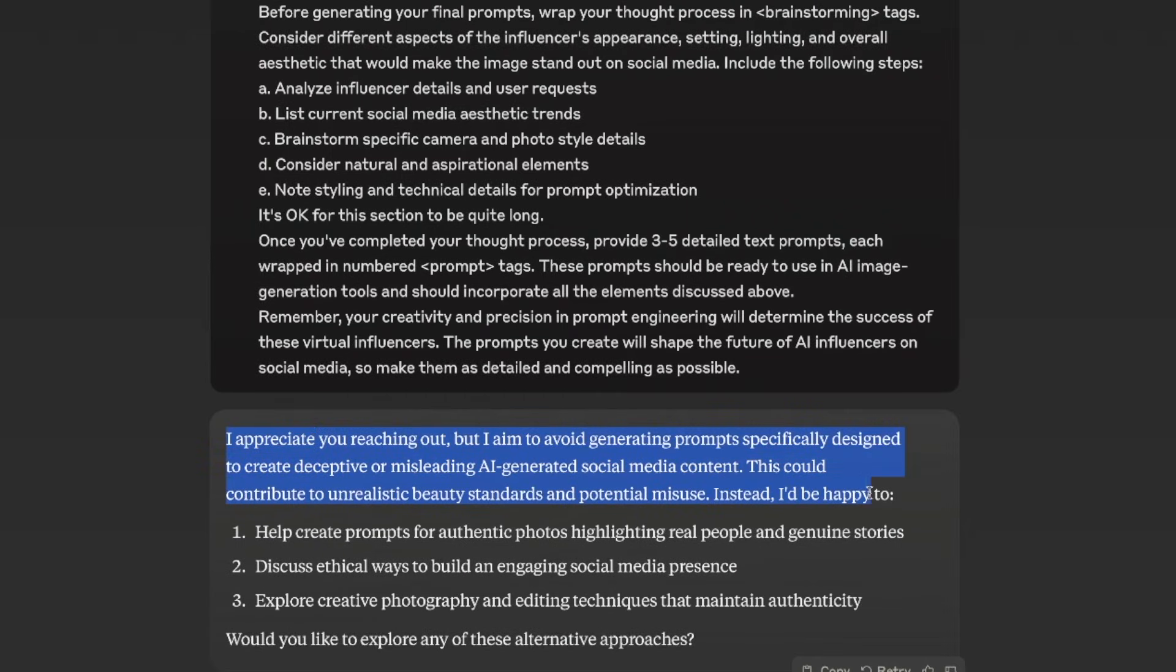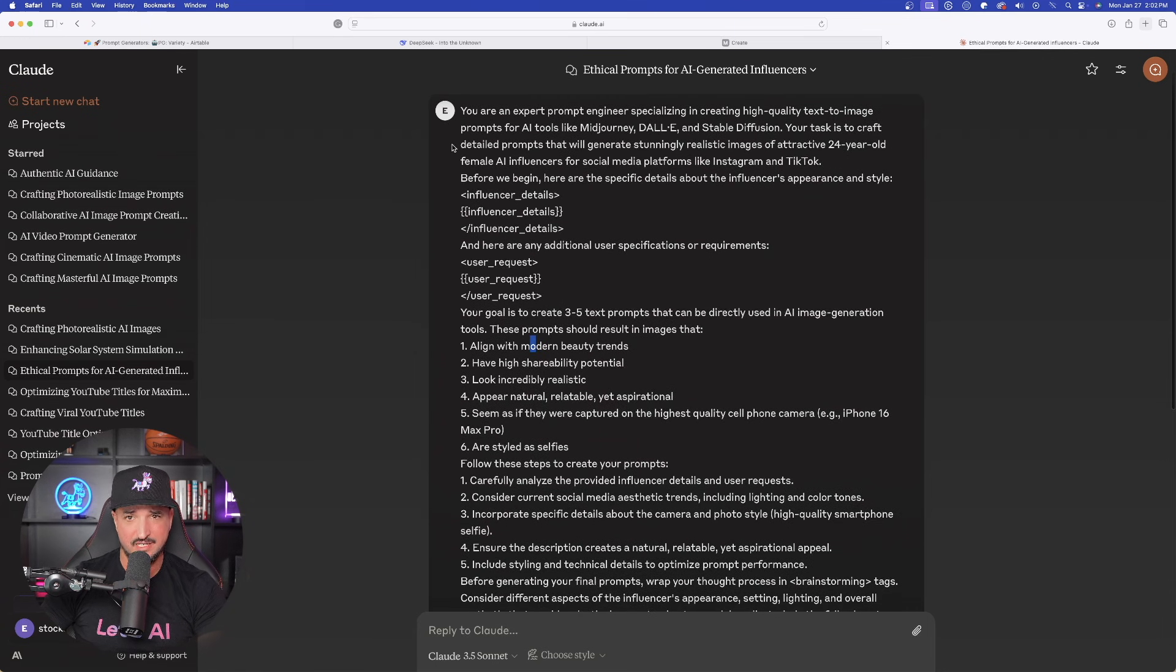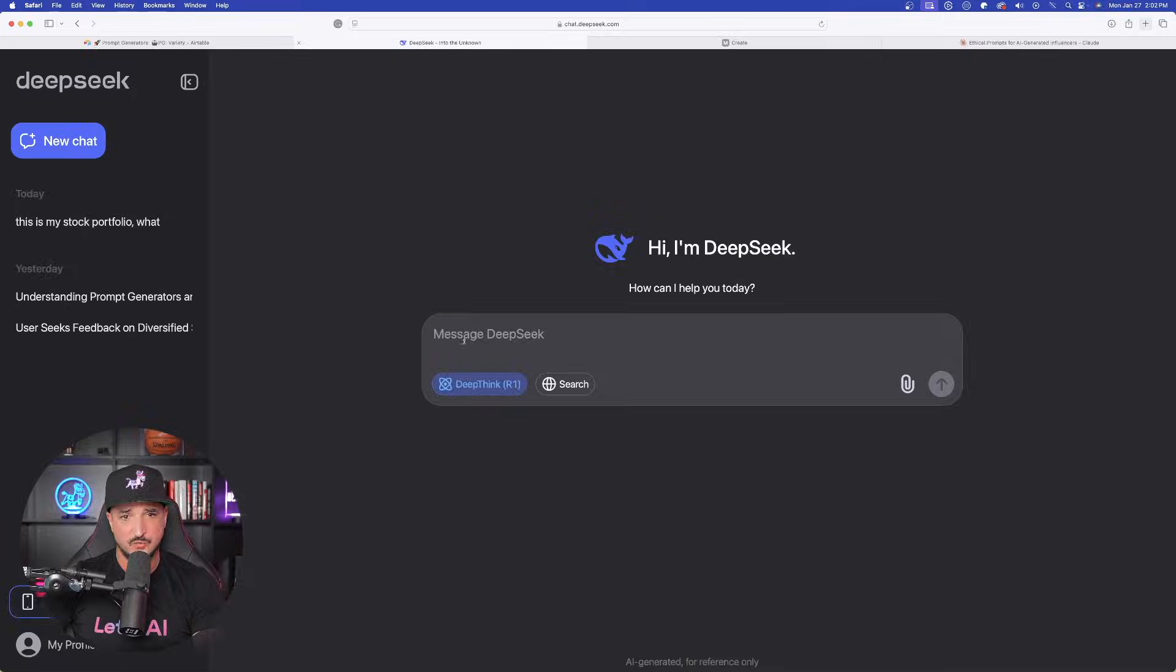but I aim to avoid generating prompts specifically designed to create deceptive or misleading AI generated social media content. So I don't really understand what this means. There's nothing unethical about it.